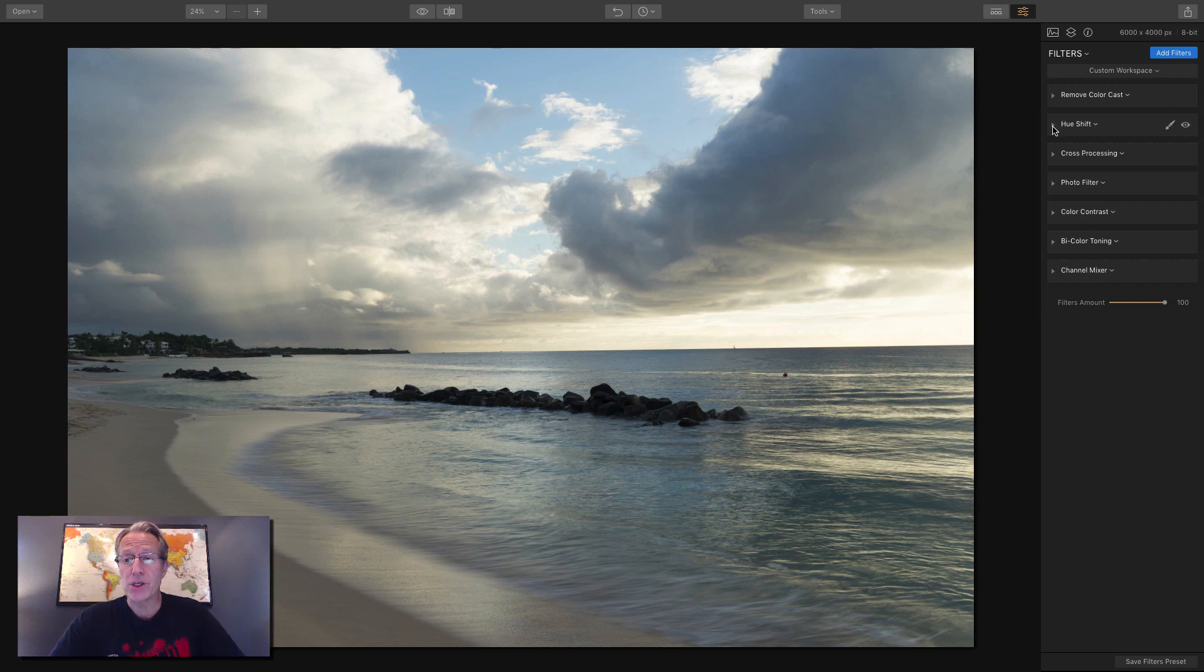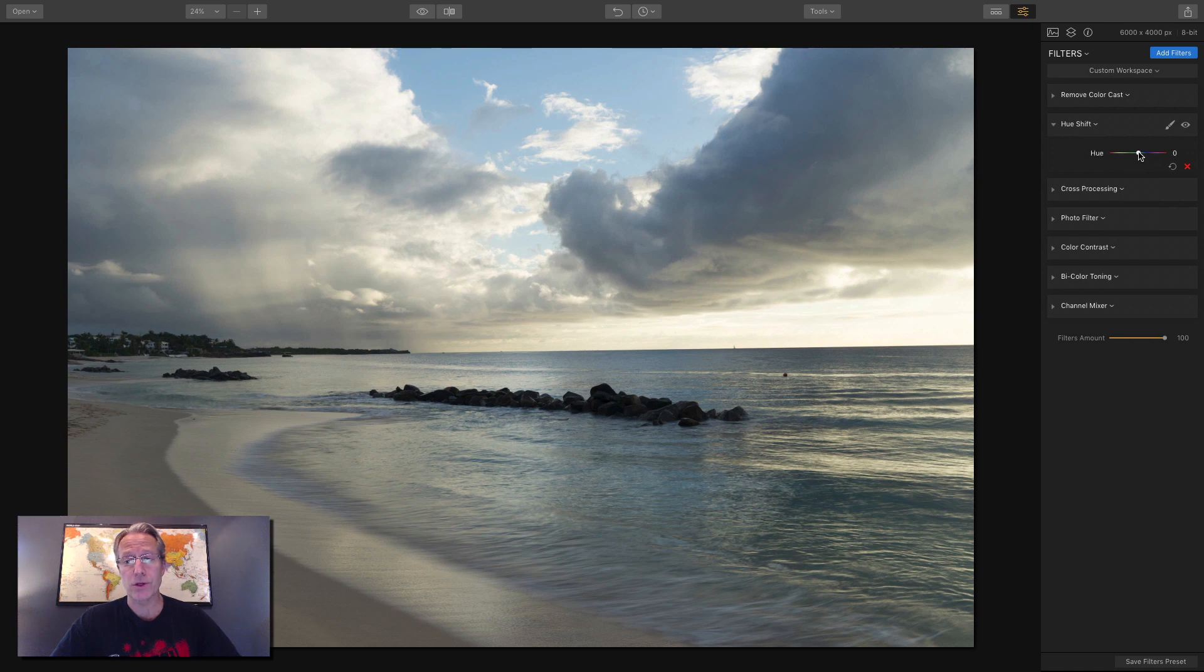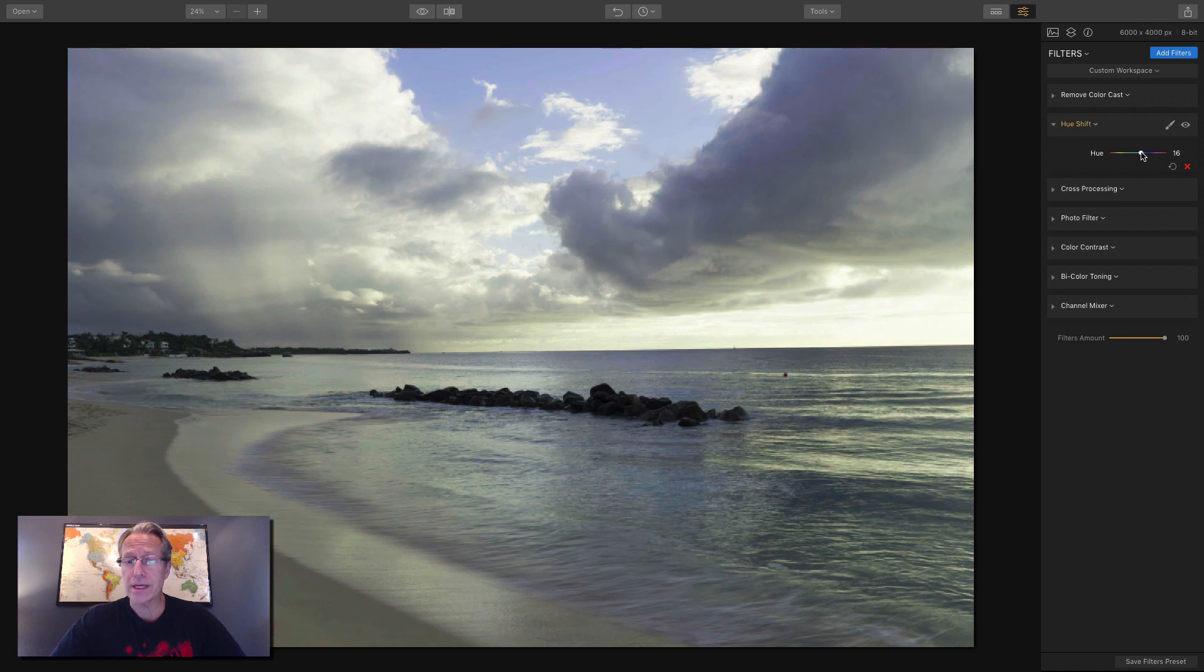Okay, filter two is hue shift. And it's a very simple, it's a one slider kind of deal. So you can just drag it left or right. It's going to default here. So you can kind of, if you go a little bit to the right, you can see it's getting a little bit off color.